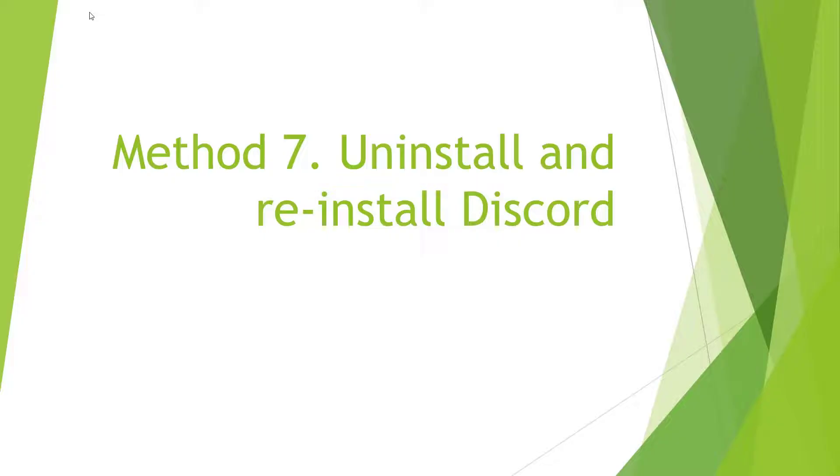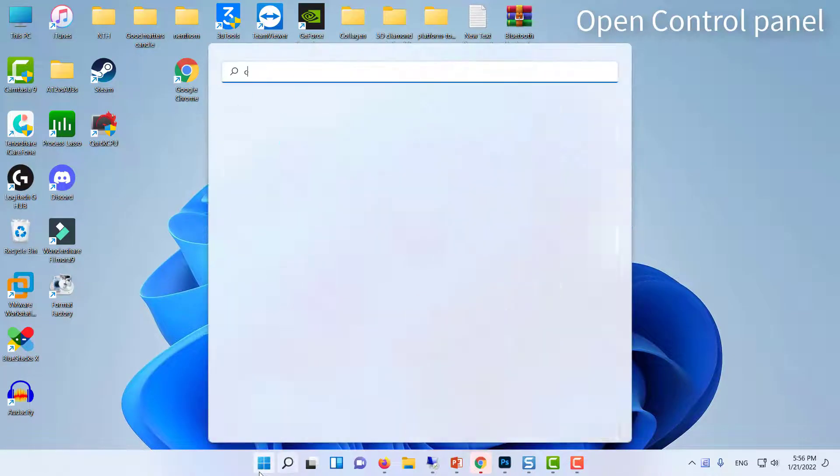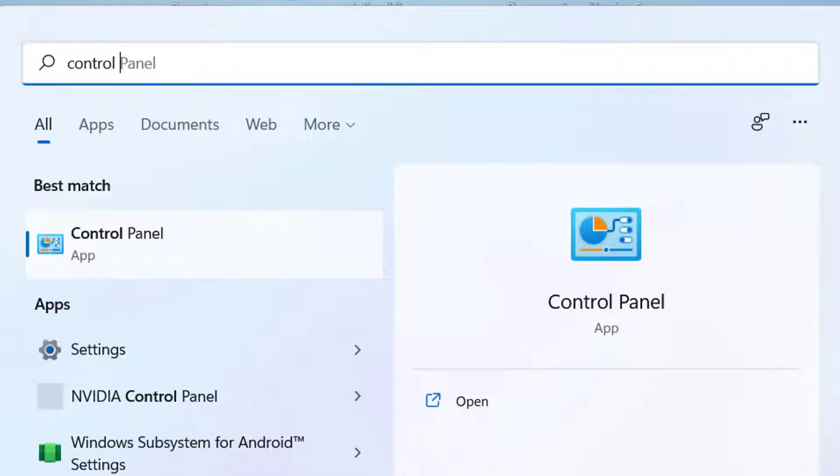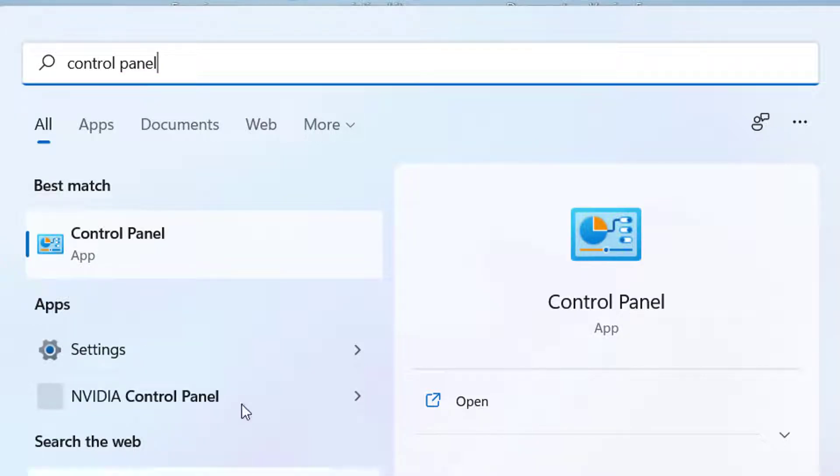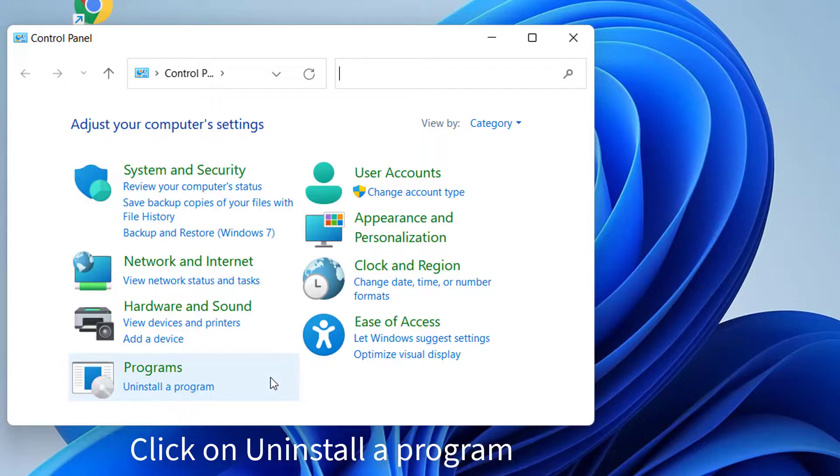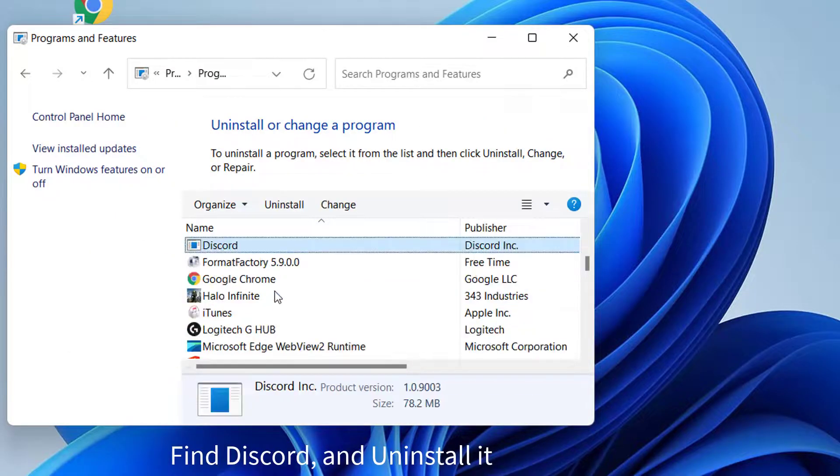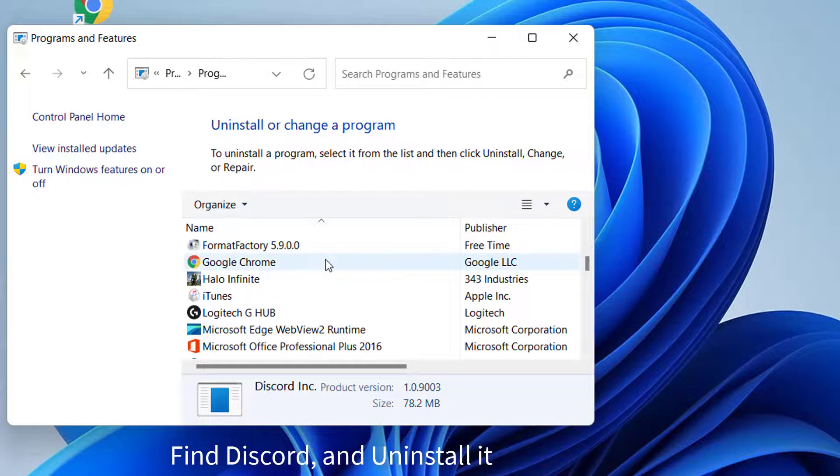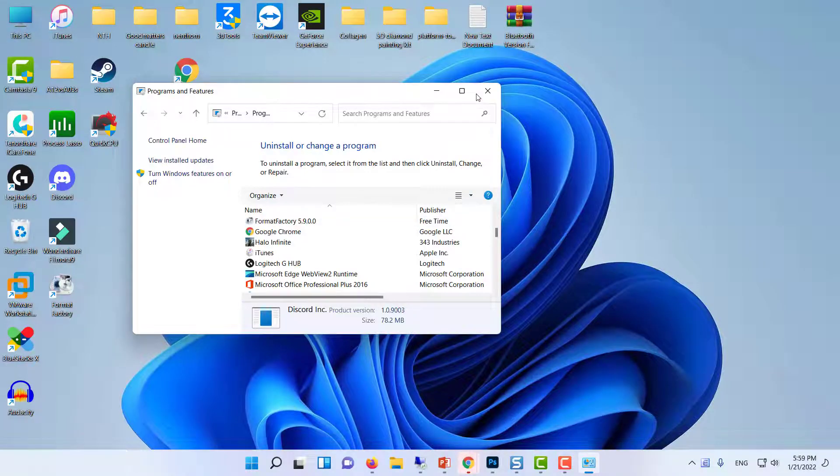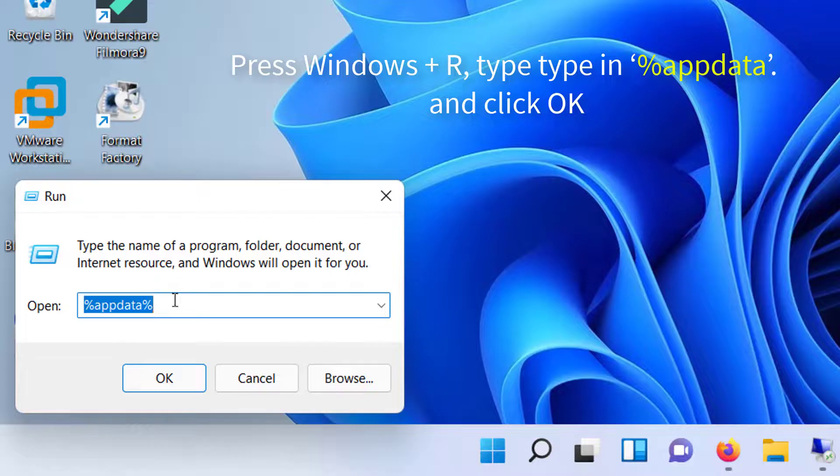Method 7: Uninstall and Reinstall Discord. If Discord keeps disconnecting and reconnecting despite having tried all the above solutions, the last resort is to uninstall and reinstall Discord on your computer. Open Control Panel, click on Uninstall a program. Find Discord and uninstall it.